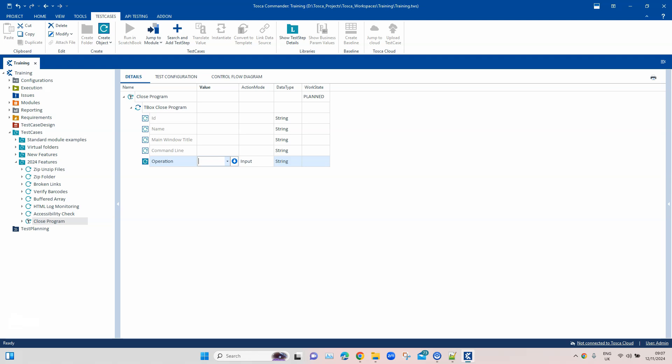There are four operations available. 'Close if Exist' will close the application or process only if it is currently running on your machine. 'Close' will directly close the application. 'Wait on Close' will wait until the specified application is closed by another process or user, dependent on your TBox synchronization timeout in settings. Finally, 'Verify Program Exists' will verify whether the application or process is currently running in the background.